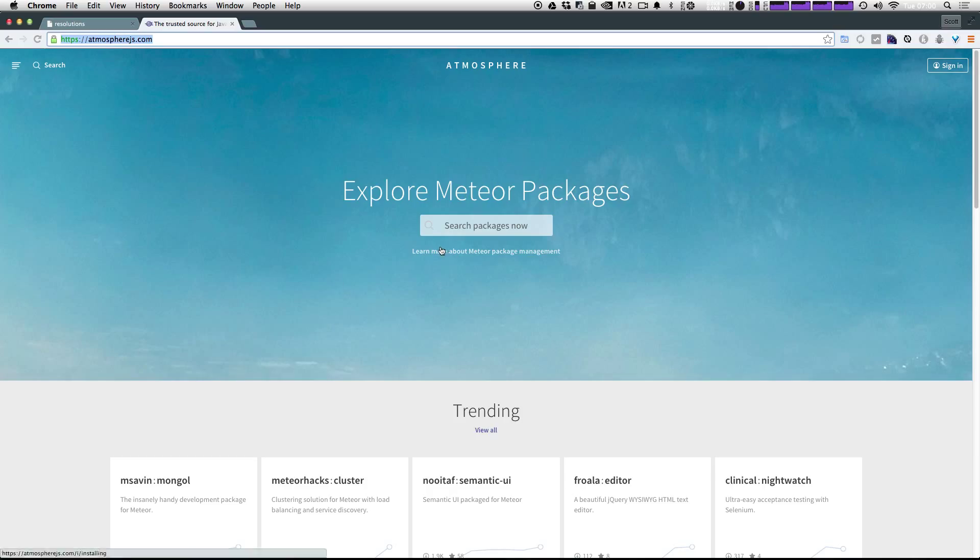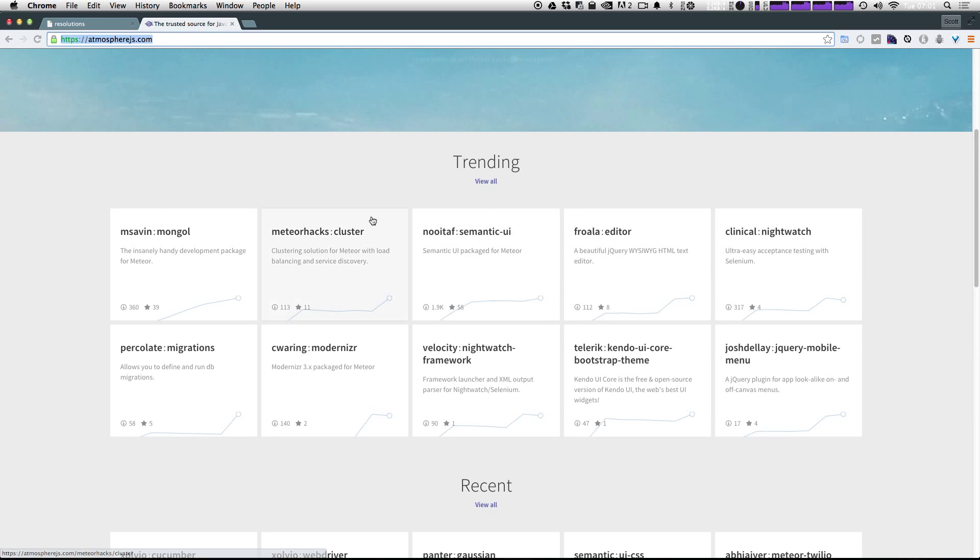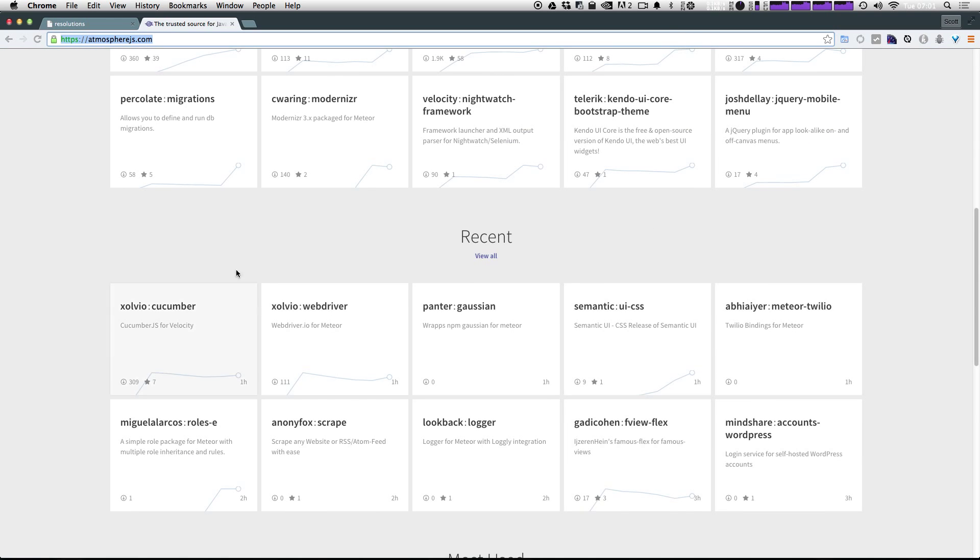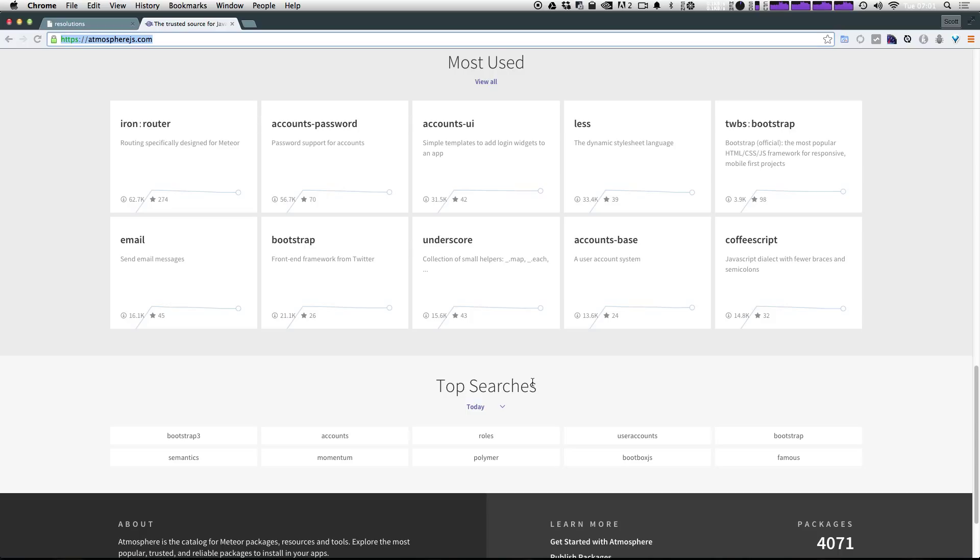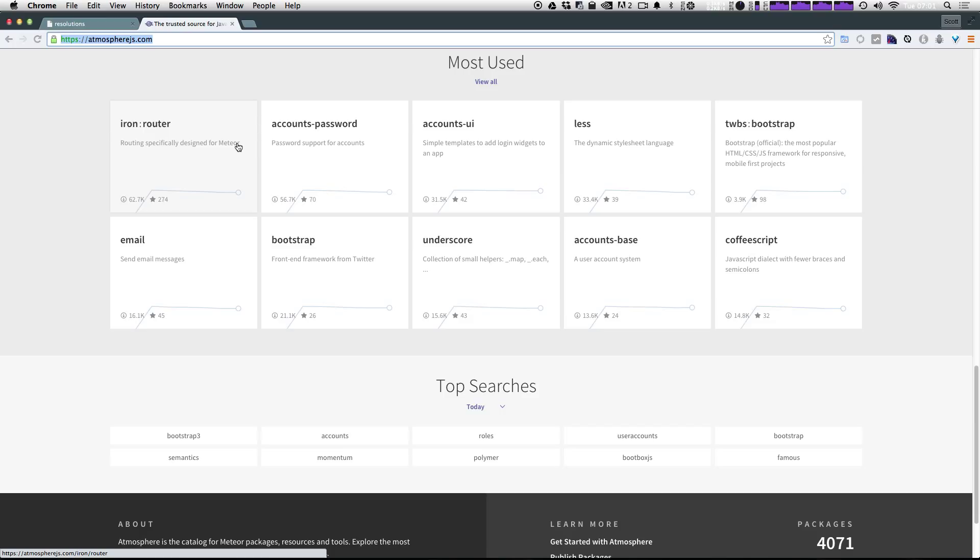What you can see here is that we have Explore Meteor packages, and we have trending packages, recent packages, most used packages, top searches, all sorts of stuff. These are all sorts of ways that you can extend the functionality on your Meteor site. It could be adding things to the build process, a CSS preprocessor, or something like Iron Router, which is routing and really the best routing package for Meteor.